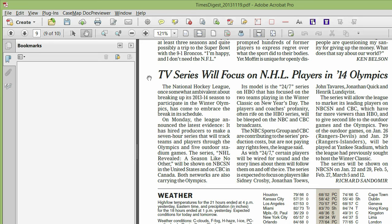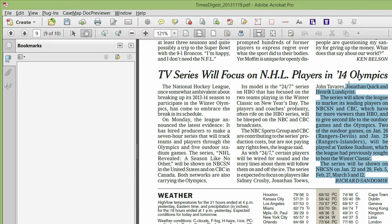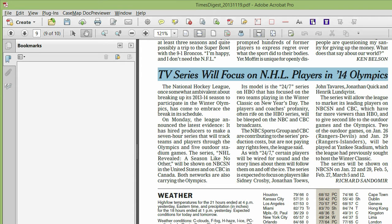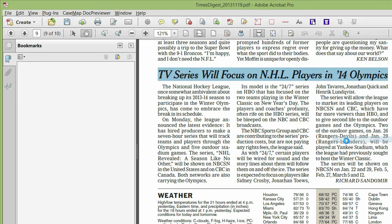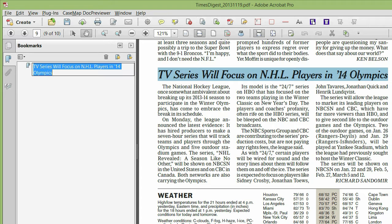I'm going to highlight this text in the headline. If I right-click and select Add Bookmark, or use Control+B, that will send that over to the bookmarks panel as a bookmark.